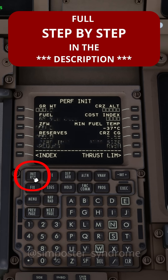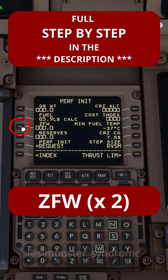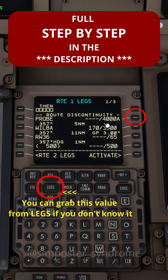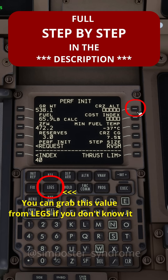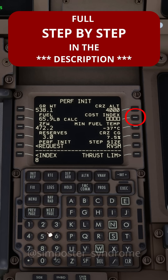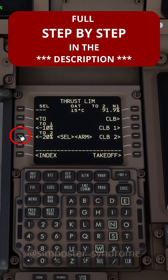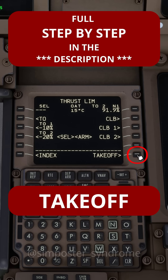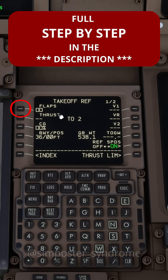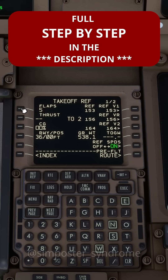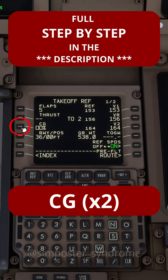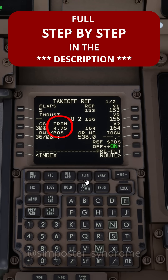Go to init ref. Hit ZFW twice. Then enter 3 for reserve. Use your initial approach altitude as cruise. 88 for cost index. For thrust limit, set TO2. Then go to the takeoff page and set flap 5 to get your V-speeds. Then hit CG twice to get your trim.